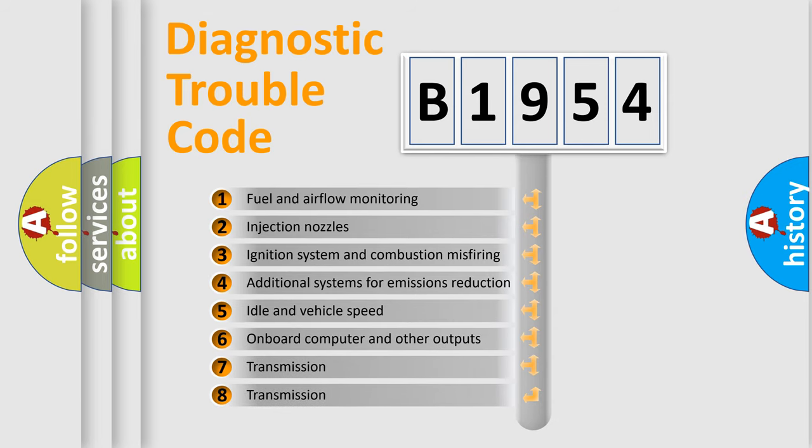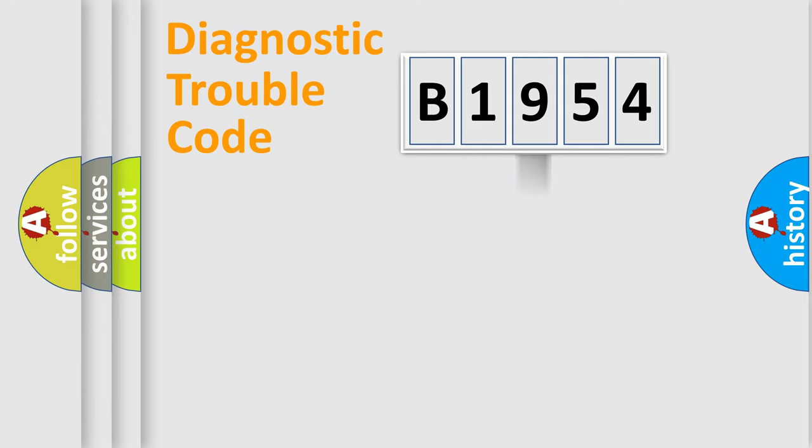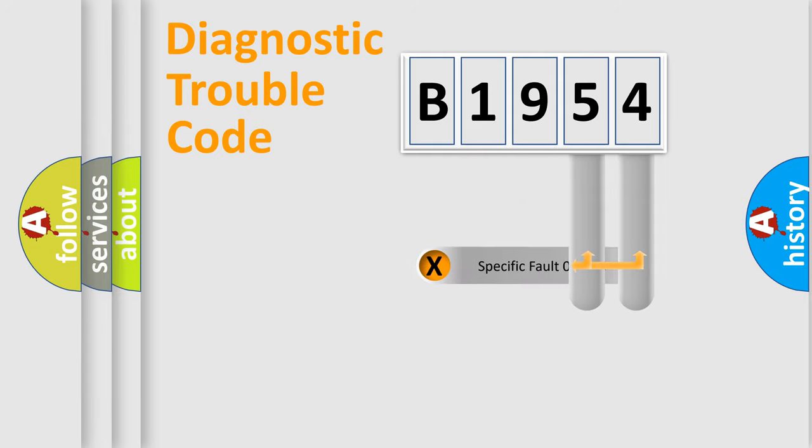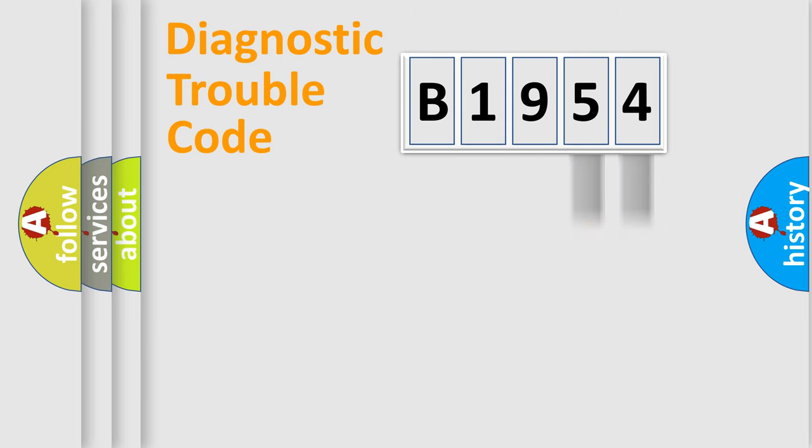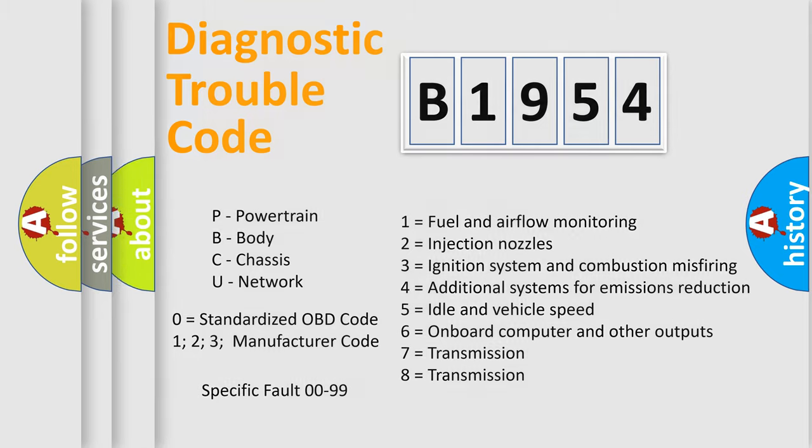The third character specifies a subset of errors. The distribution shown is valid only for the standardized DTC code. Only the last two characters define the specific fault of the group. Let's not forget that such a division is valid only if the second character code is expressed by the number zero.